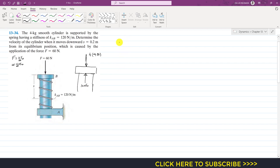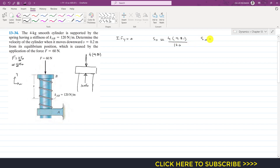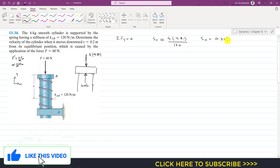Applying the equilibrium condition — summation of forces along y = 0 — with the upward positive direction: 120·s₀ − (4 × 9.81) = 0. Dividing both sides by 120 gives the initial compression s₀ = 0.327 meters.